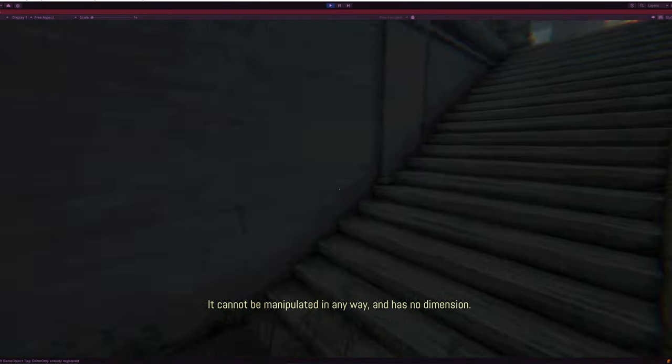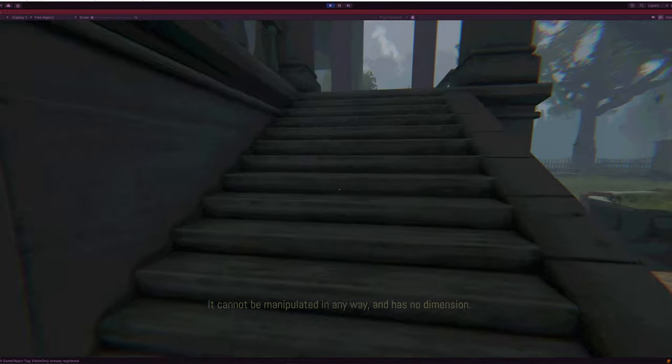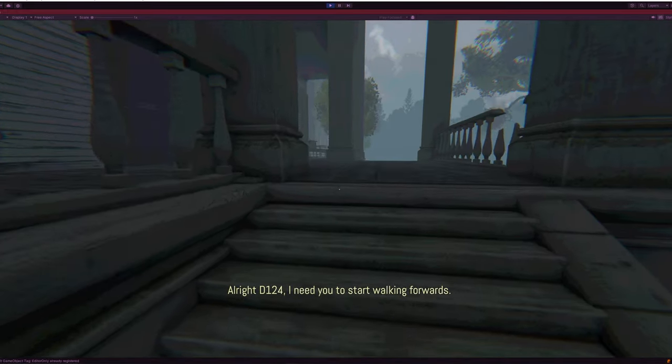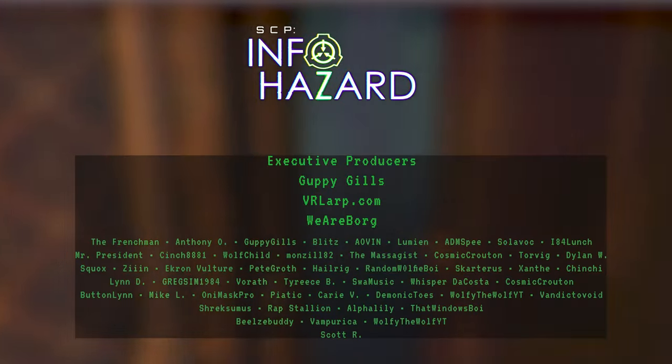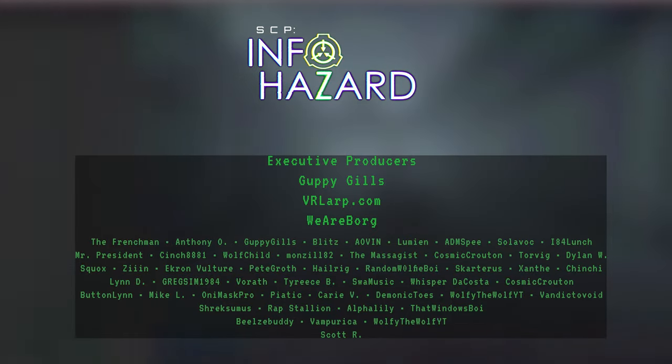Some of our playtesters and patrons will be able to test out this sequence this week. Speaking of patrons, as always, thank you all for your incredible support. See you all next week.